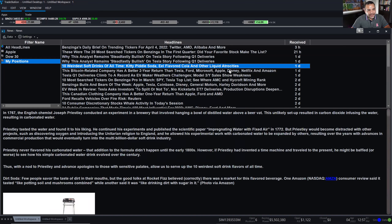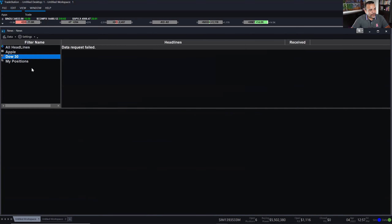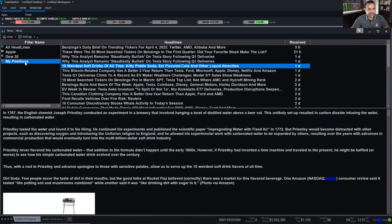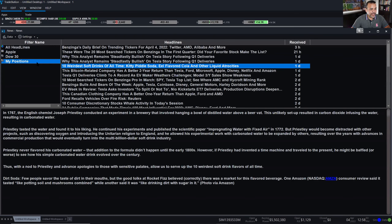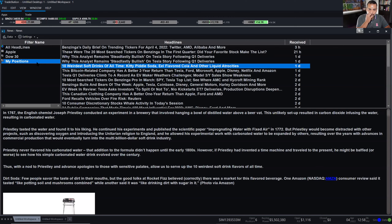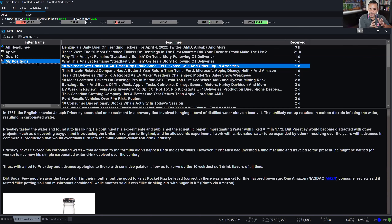So maybe the issue earlier was that we went over a particular number of symbols — My Positions only has six symbols while the Dow 30 has 30, which is probably why the data request failed. But if you're looking for collections of news articles based on a group of symbols, this would be the way to do it. I find it very useful if you have a bunch of symbols and want to stay on top of news about them.